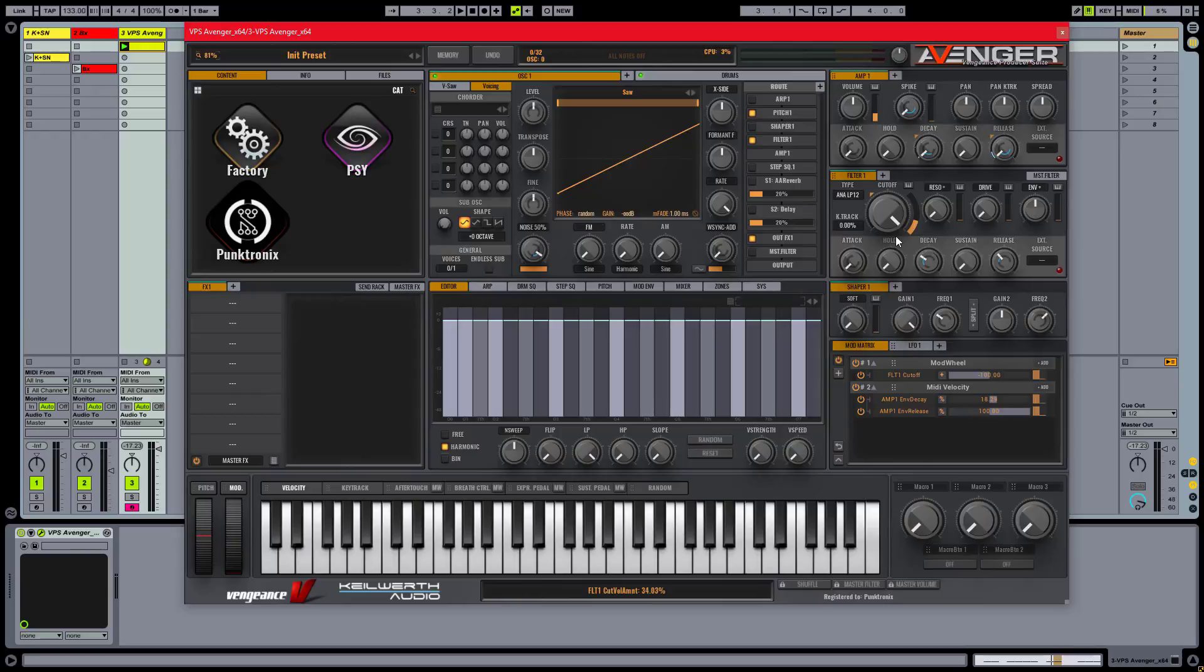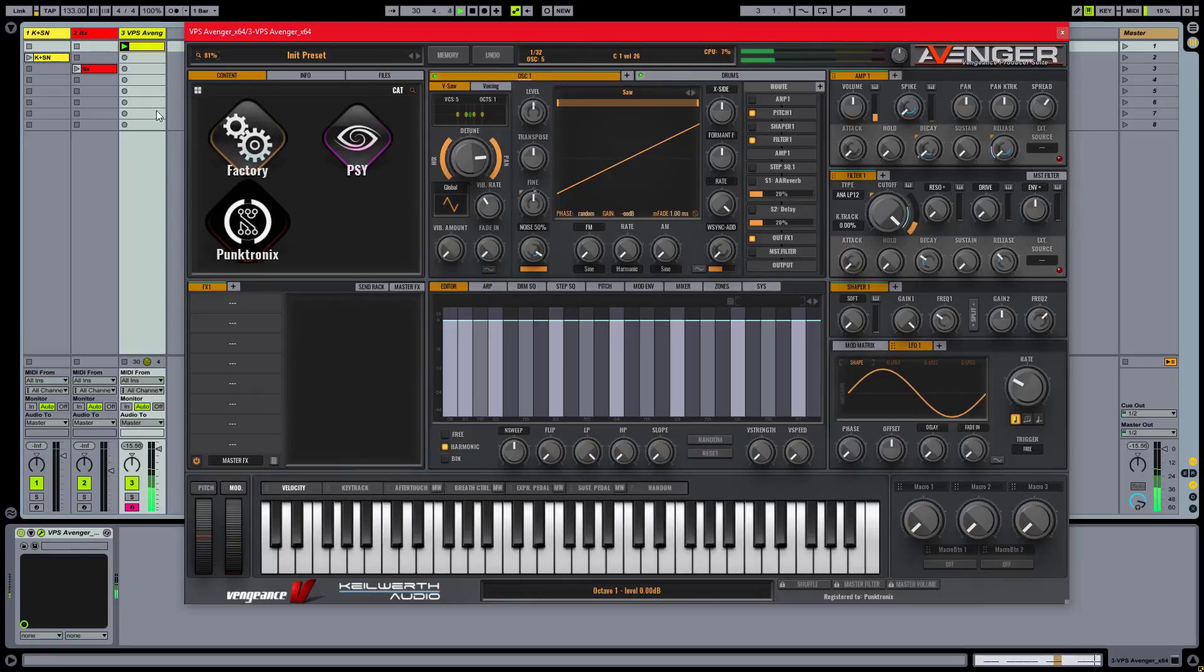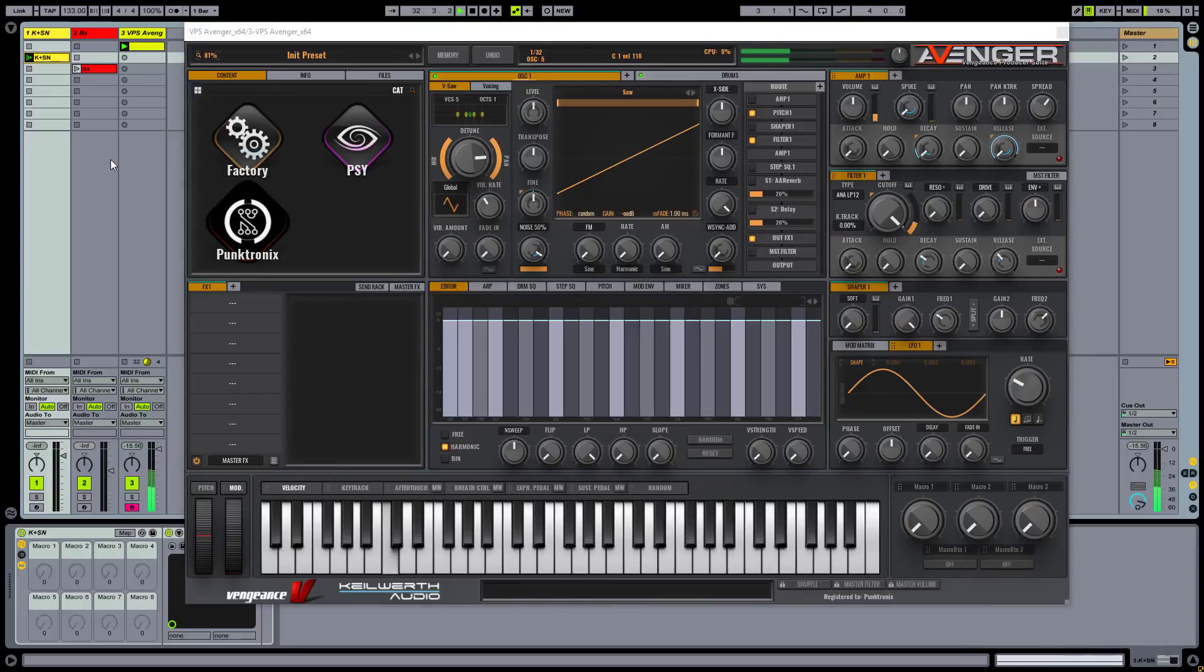From here you go ahead and experiment with other parameters like voice spread, pitch, macros and whatnot. Let's hear it with kick and snare for a second.